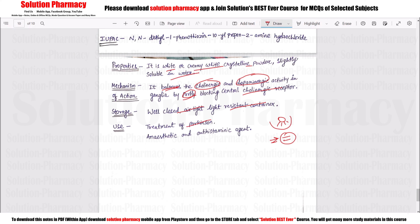Ethopropazine is used in the treatment of Parkinson's disease and has anesthetic and antihistaminic properties. Students, prepare these drugs according to your syllabus. I hope you understand this content. If you want these notes, please download our app Solution Pharmacy where notes are available. Thank you so much.